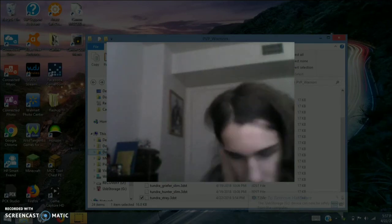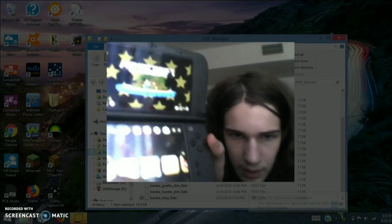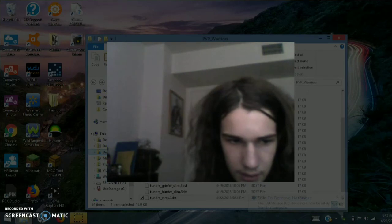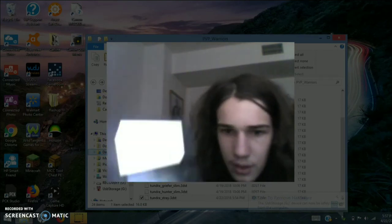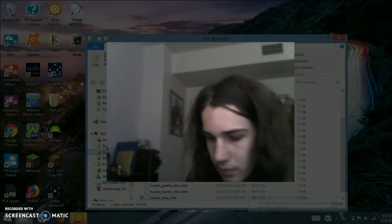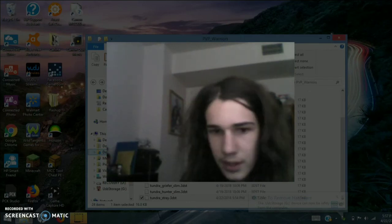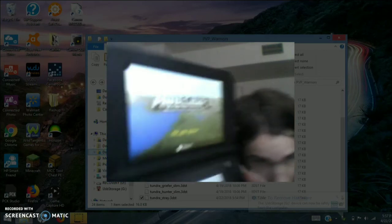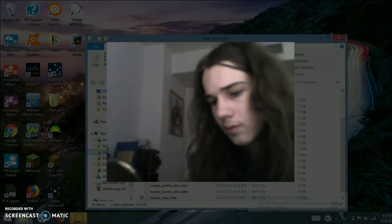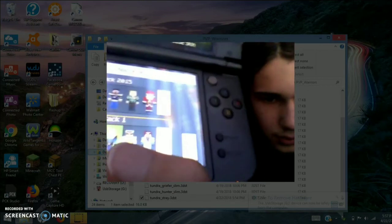Once it reloads, go ahead and load up Minecraft and wait for it to load. So once it's loaded up, go to Skins. PvP Warriors shows up as Biome Settlers 1 for some reason, so go to Biome Settlers 1.